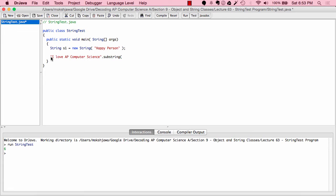The substring method creates a substring — a portion of an existing string. In this case, the existing string is "I love AP computer science". I'm going to put in an integer value and see what happens. Let's say I put in a value of 3.